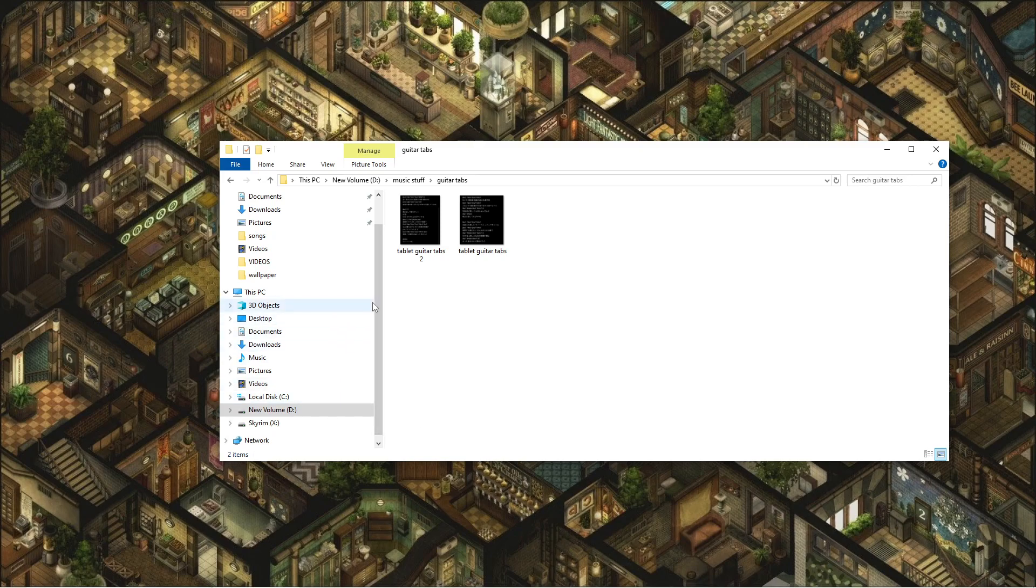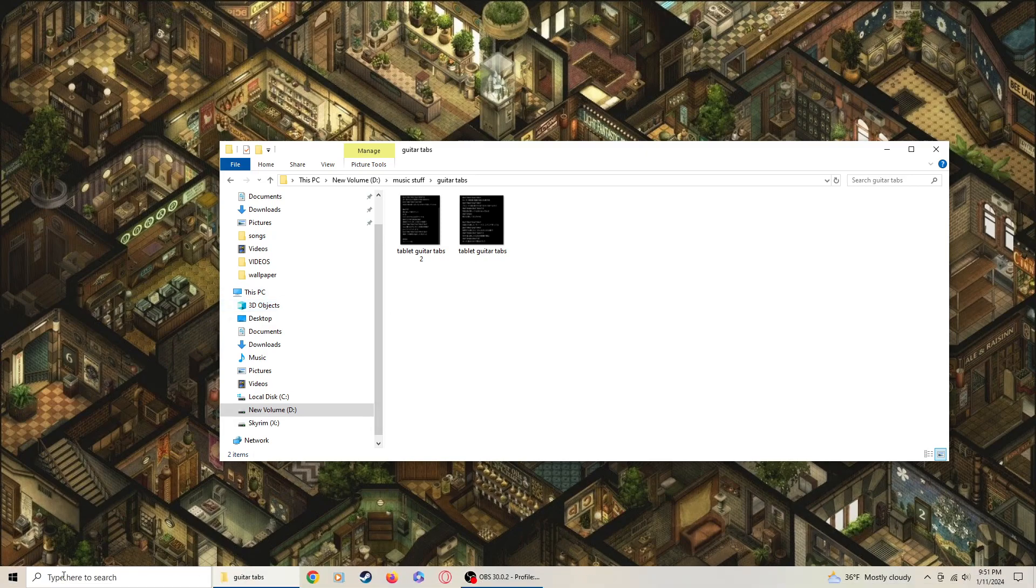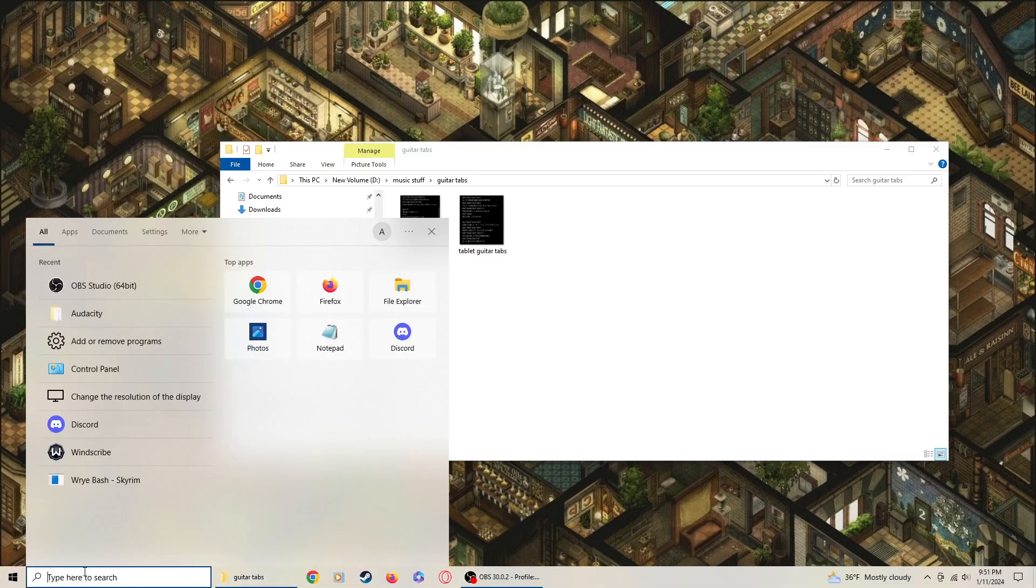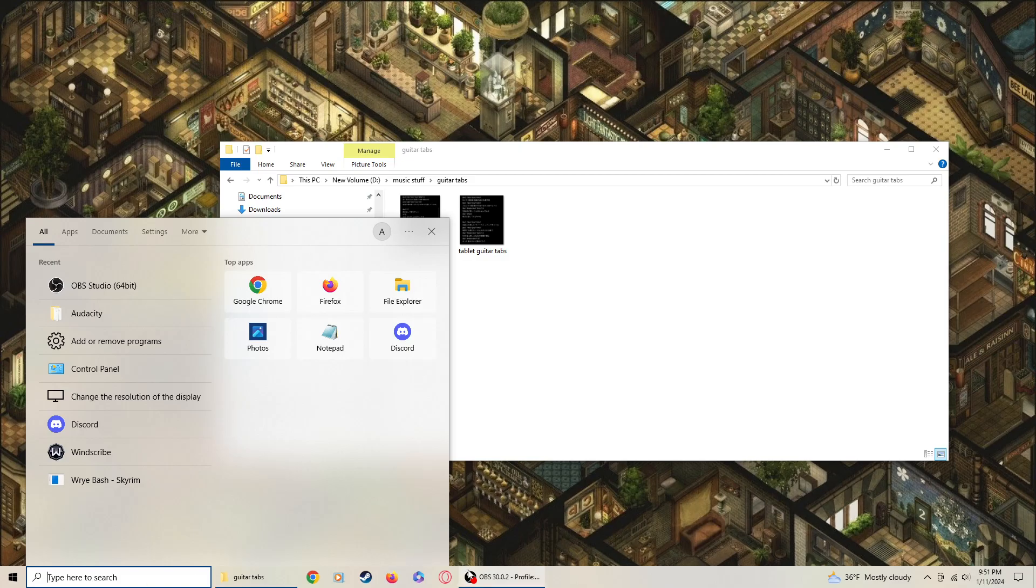Fuck you Bill Gates, you dumb fucking pedophile piece of shit. You're too busy touching kids on pedophile islands, you can't make your fucking search function work on your new program. Fuck you, fuck you.